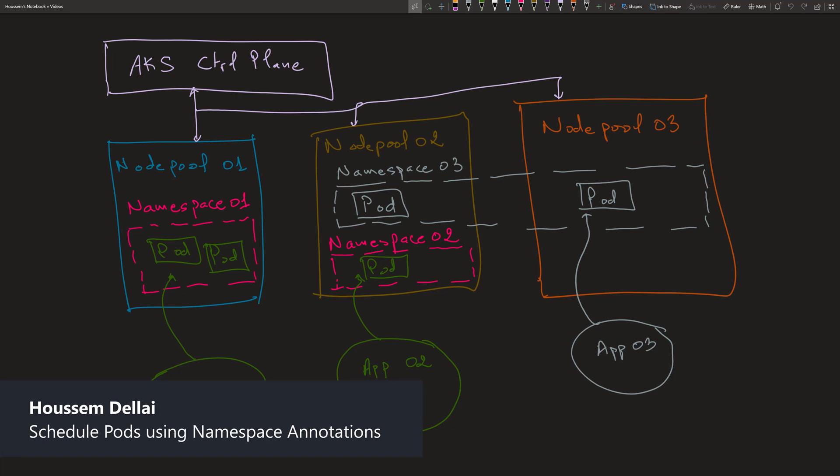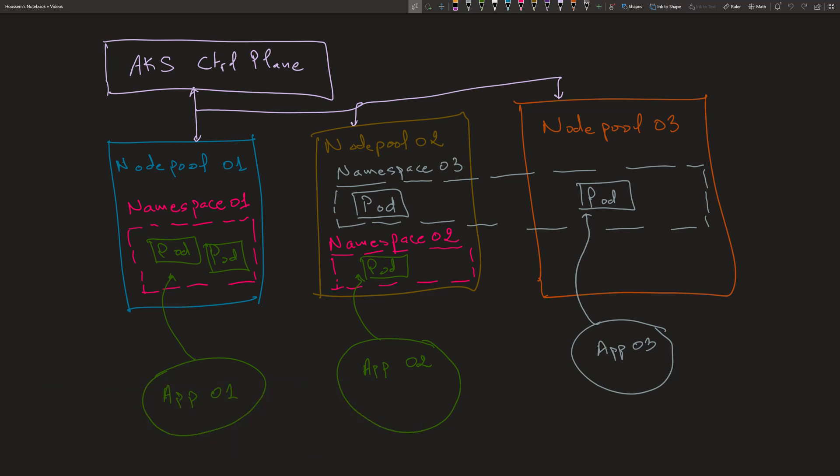Kubernetes supports logical and physical isolation for pods. This includes using tools like namespaces, taints, node selectors, node affinity, node anti-affinity, etc. But some customers require strict physical isolation to meet security requirements or to isolate large applications. They require creating a dedicated node pool for an application, and then the application should be deployed only into that node pool. The question is, how can I achieve that?